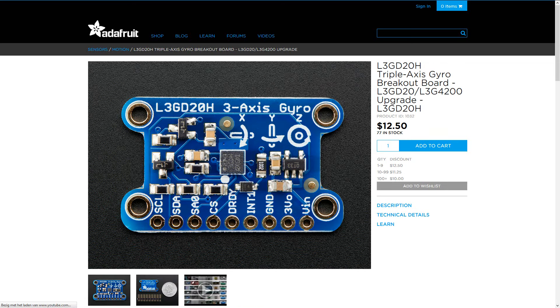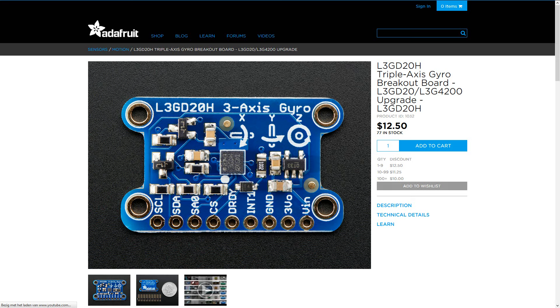Another option is this L3GD20H breakout board. The communication with this gyro is the same as the L3G4200. Only the address of the device is different. This is covered in another video where I'll explain the communication with the gyro.